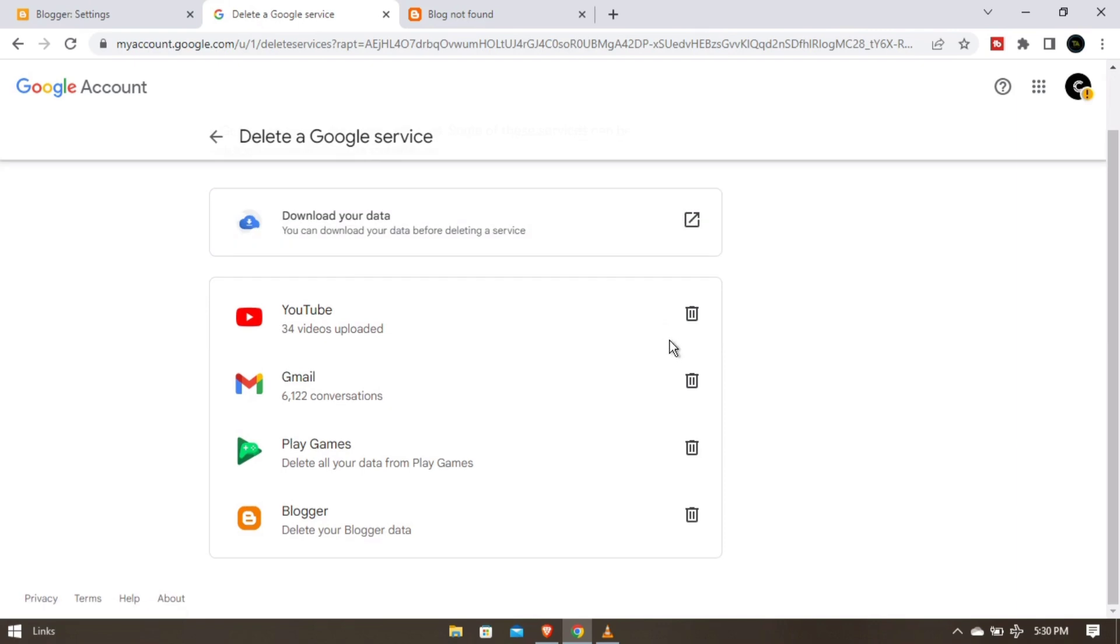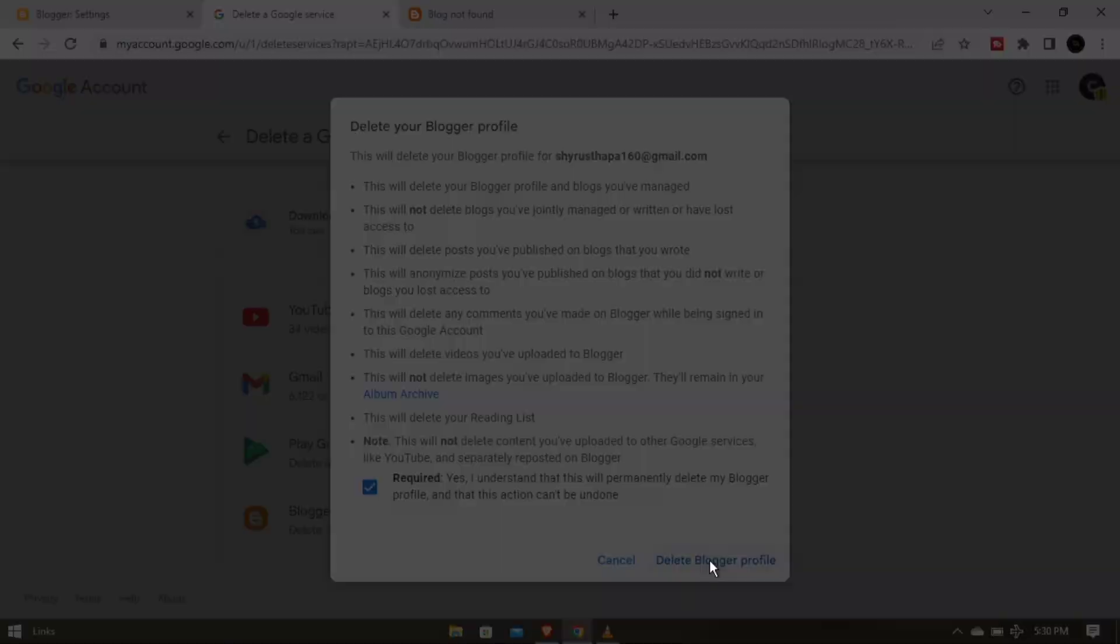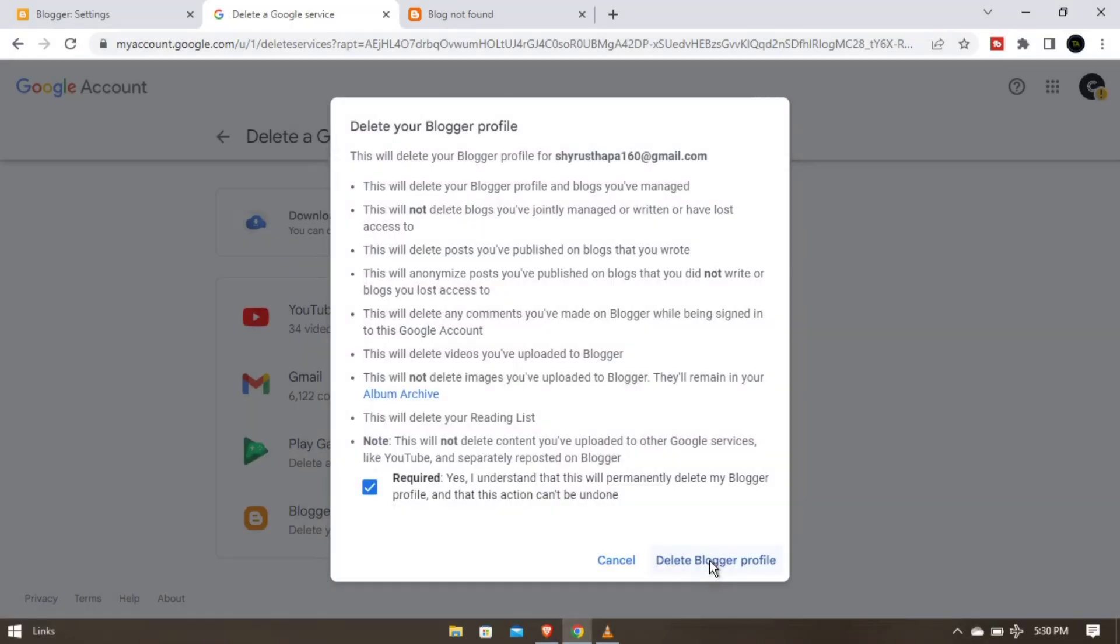So just delete it from here. You can see the delete icon, just tap on it. After that, you have to tick this one and just tap on delete blogger profile. So this is how you can delete your blogger profile.